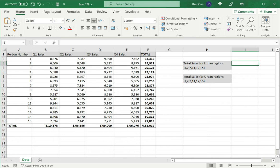The first method is using the basic addition operator or the plus sign. I type equals to start my formula.